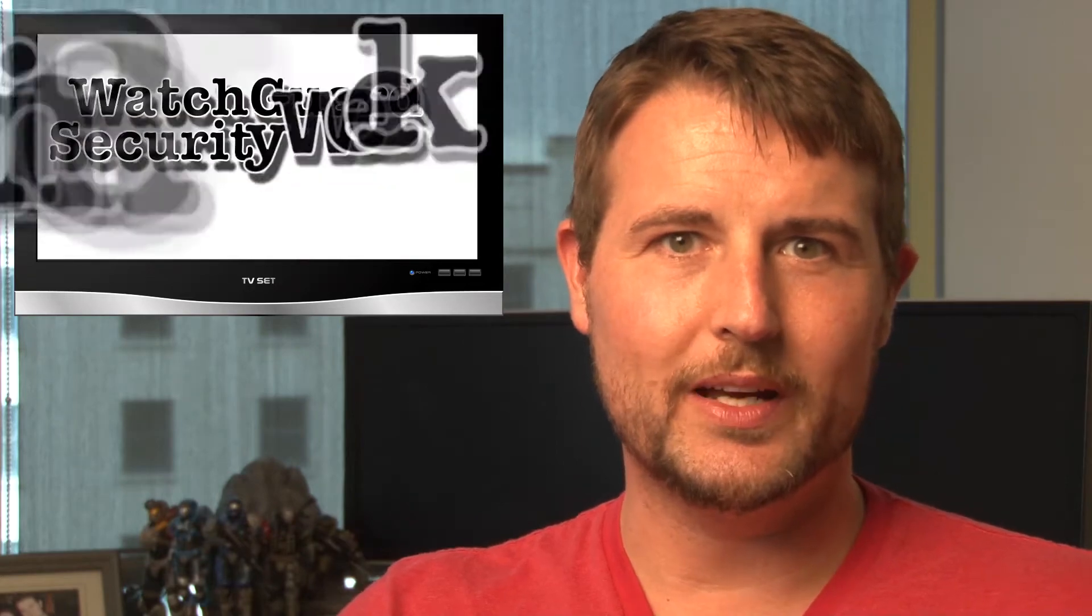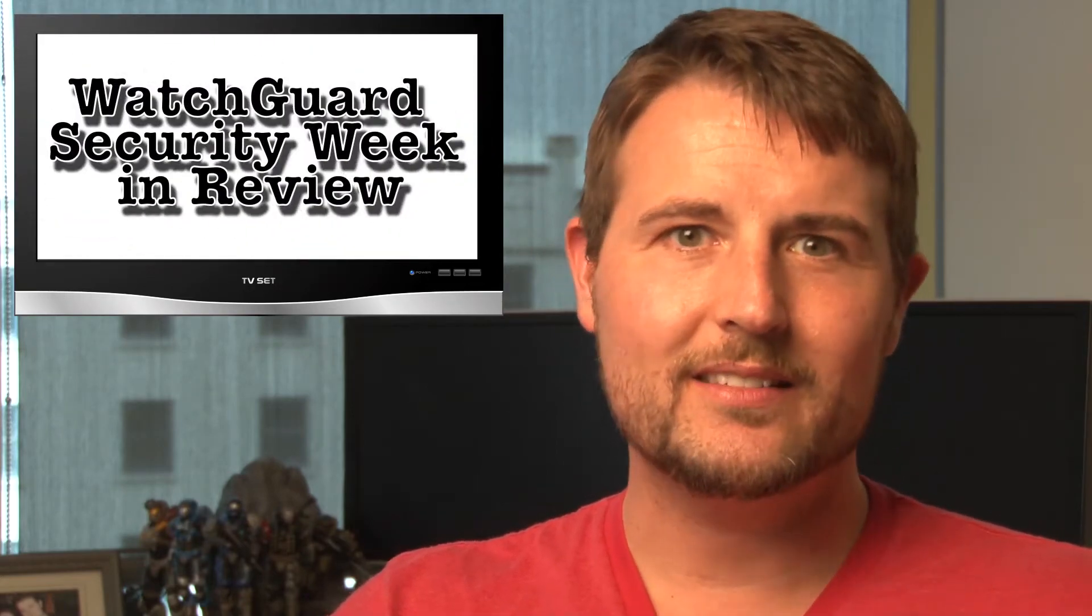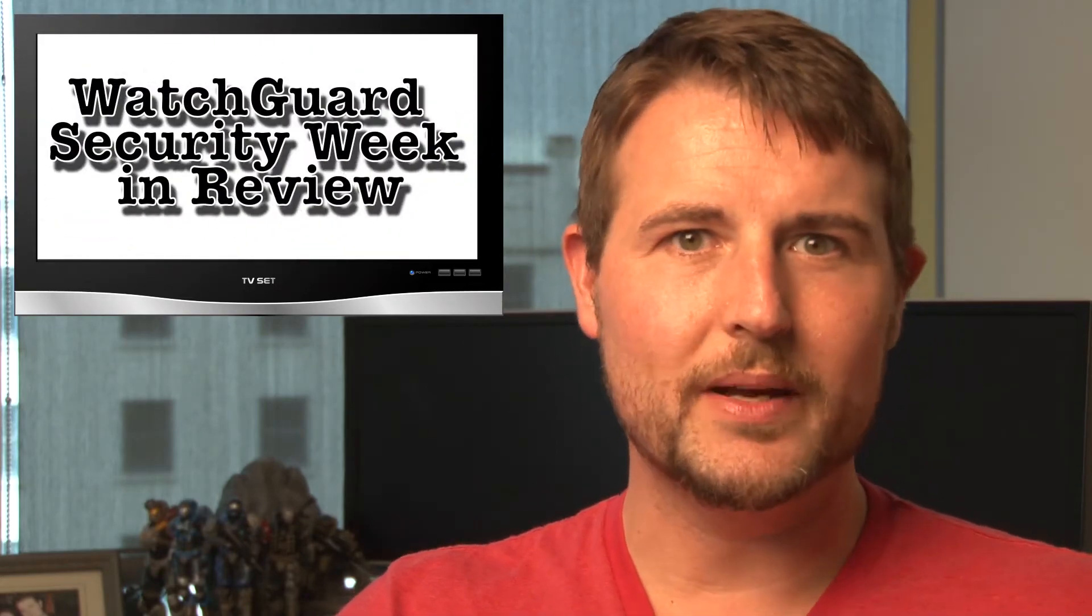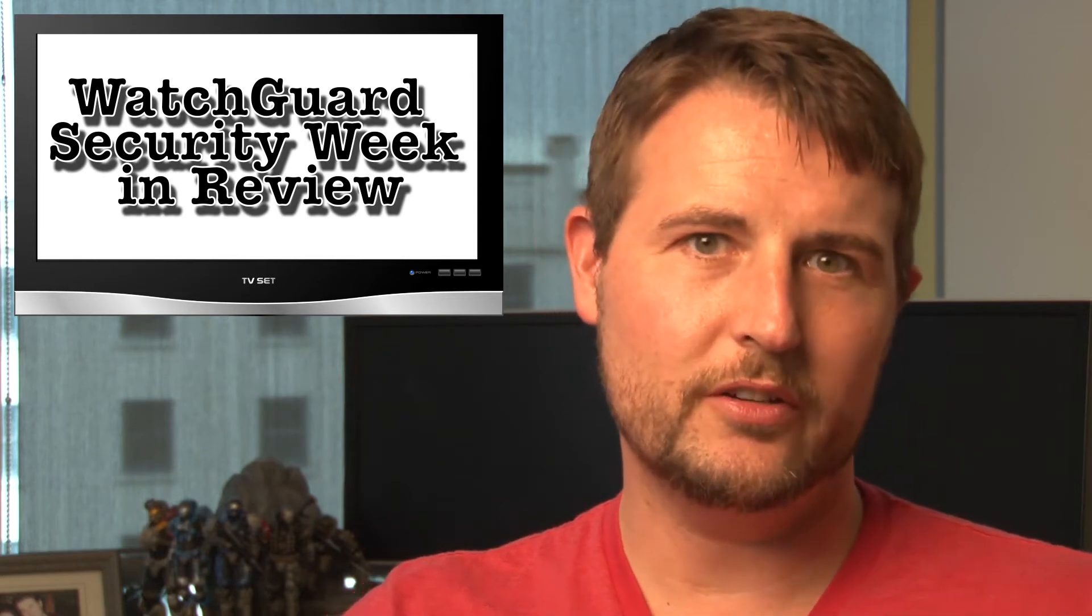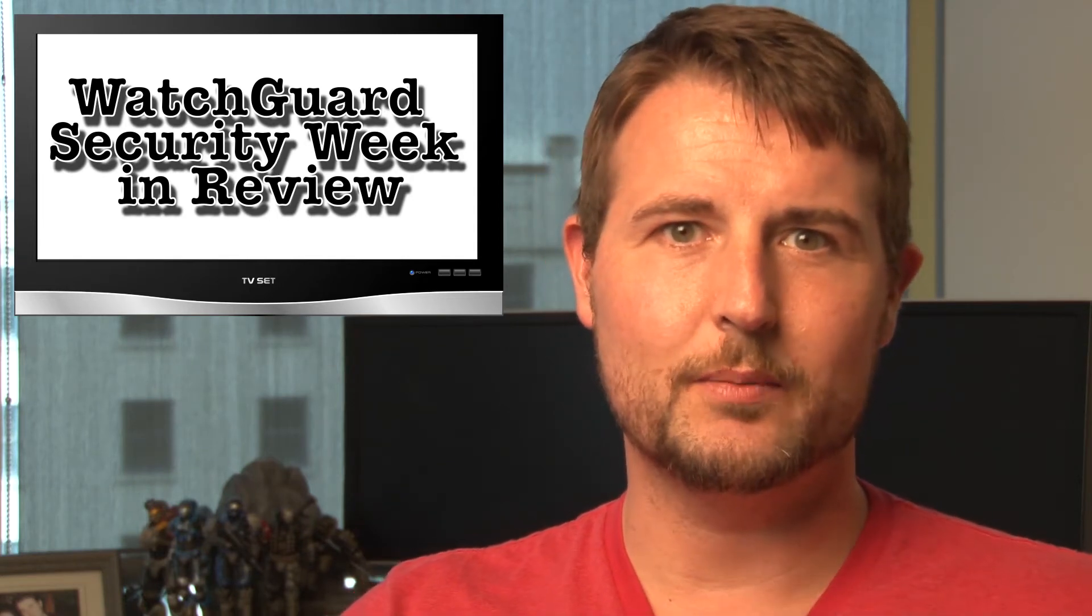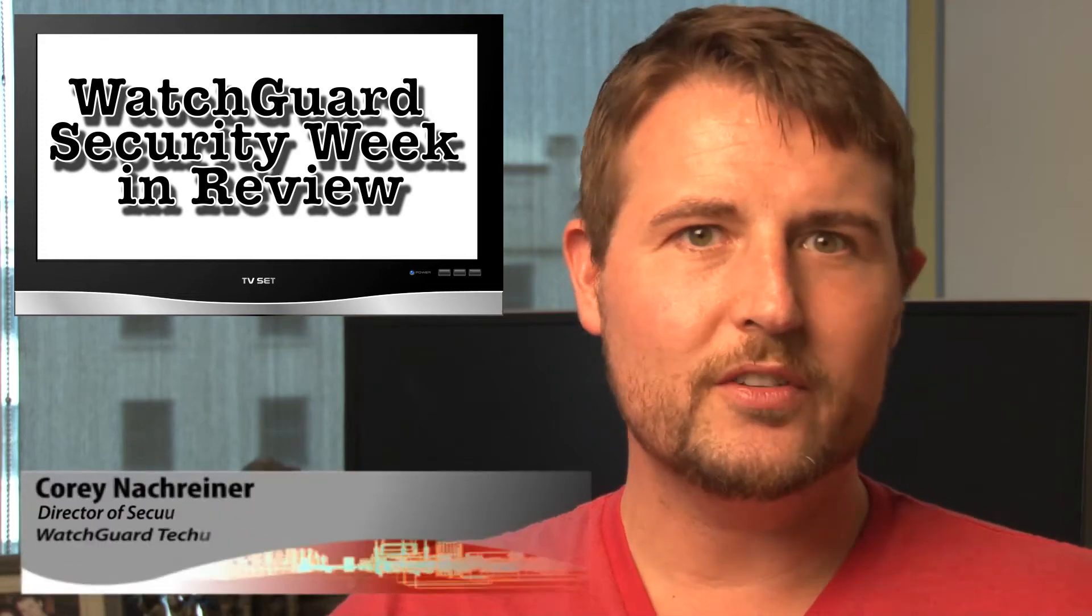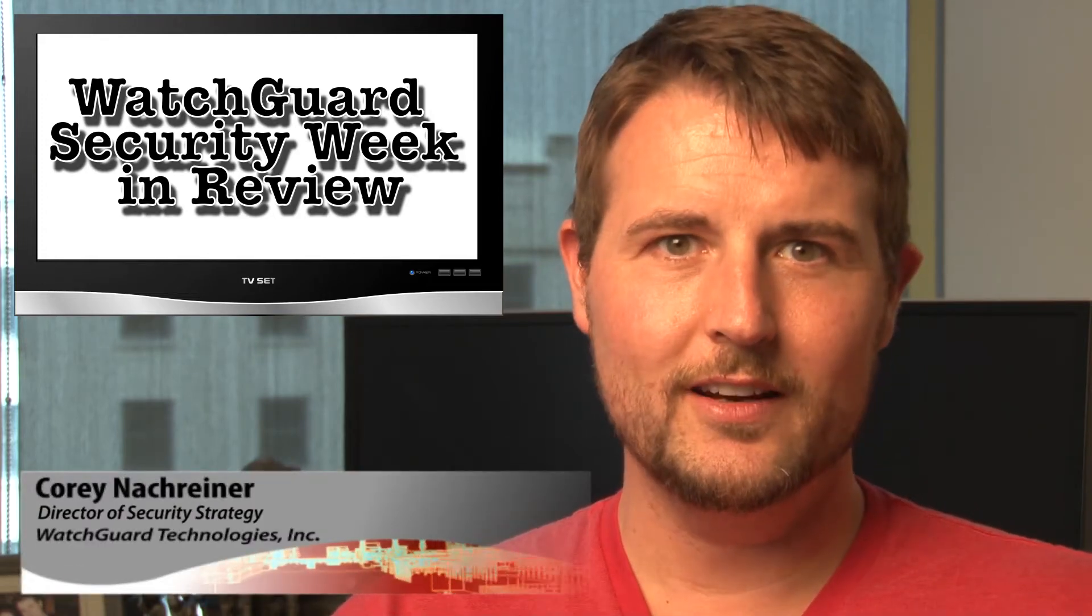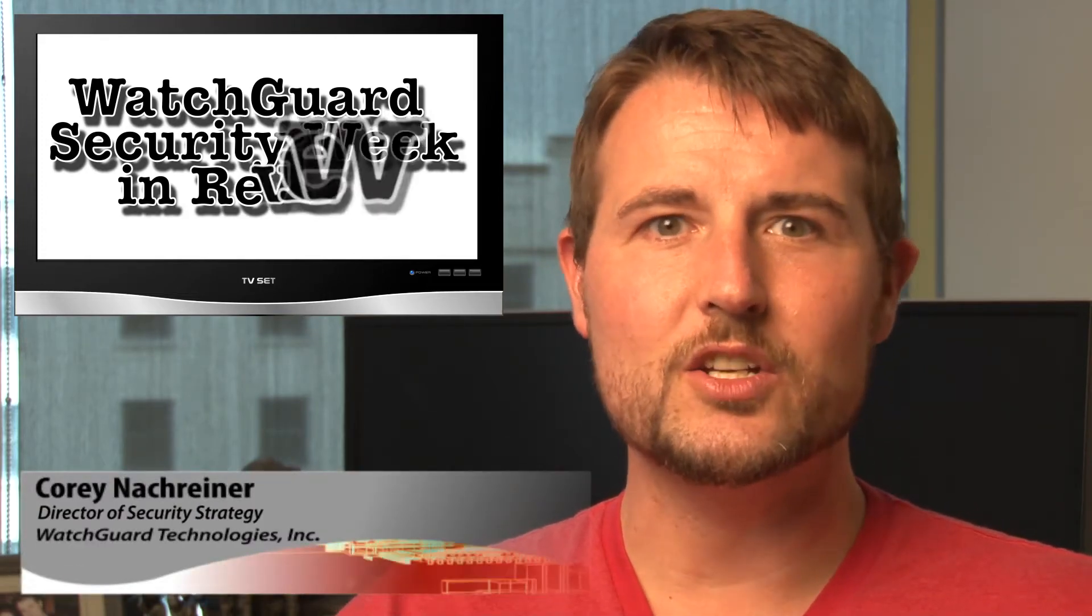Happy Friday everyone and welcome to WatchGuard Security Week in Review, a video podcast dedicated to quickly summarizing the biggest information and network security stories each week and sharing some practical security tips along the way. I'm your host and security nerd Corey Nachreiner and this is the episode for the week starting June 24th, 2013.